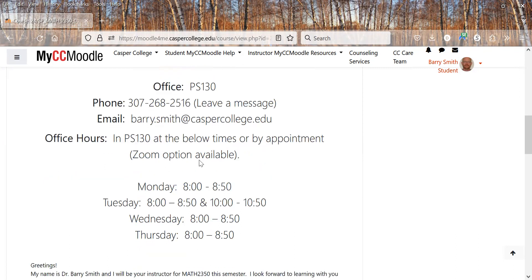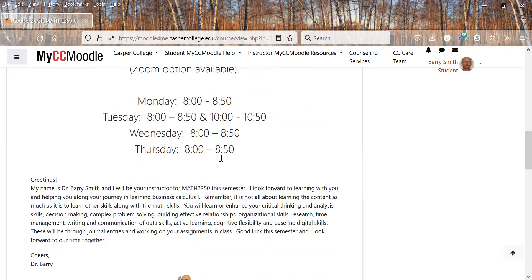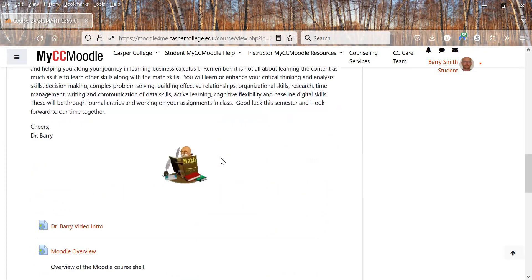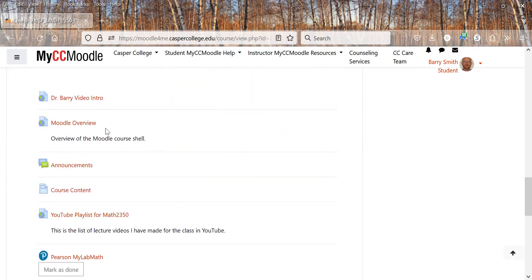These are my office hours but we can also meet during class time. You've probably watched a short intro video. This is the Moodle overview that you're watching now.